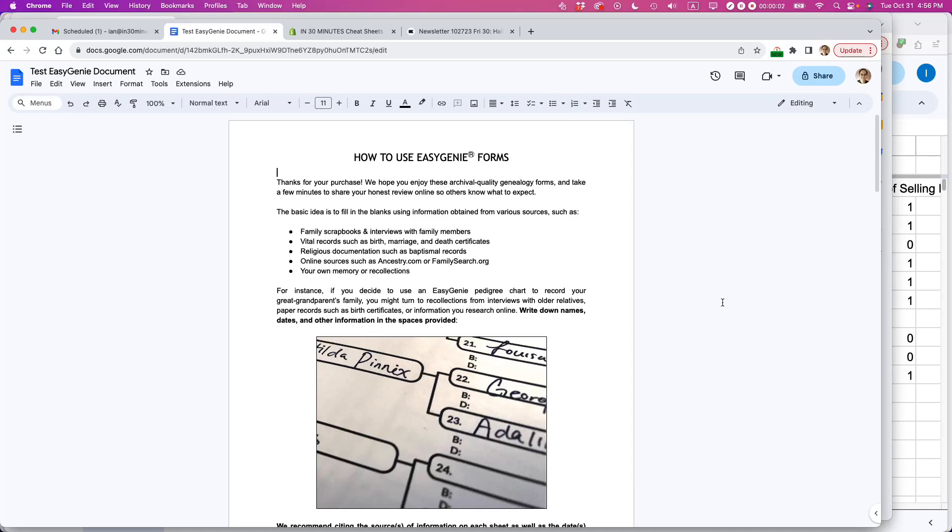This is Ian, author of Google Drive and Docs in 30 Minutes. If you're like me and frequently use Google Docs, sometimes you need to compare a document to another Google document. There's an easier way to do it than opening separate documents in separate tabs, and here's how.